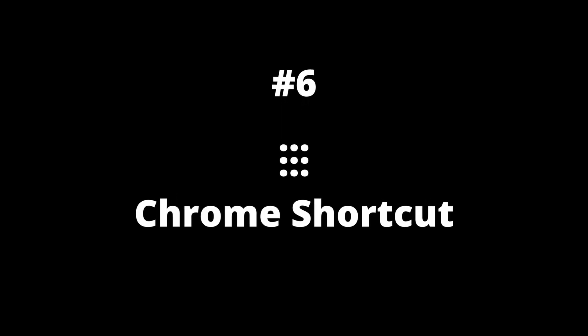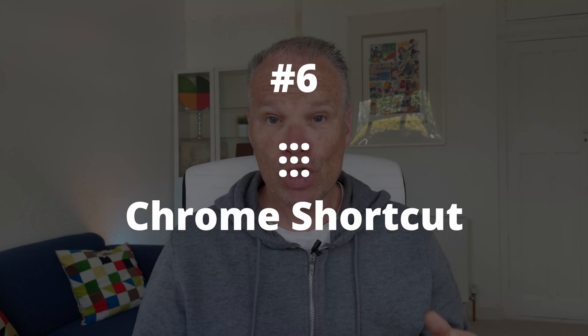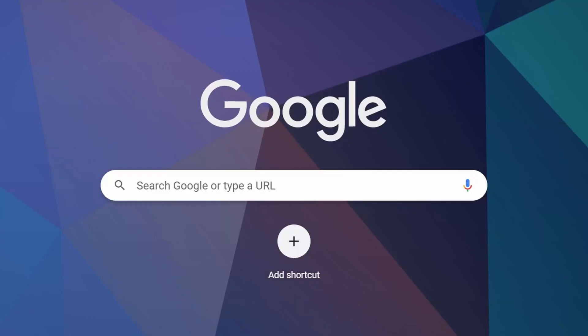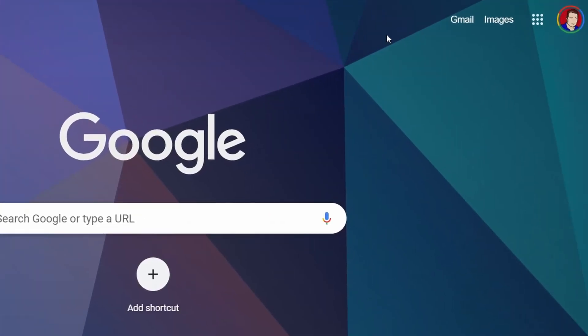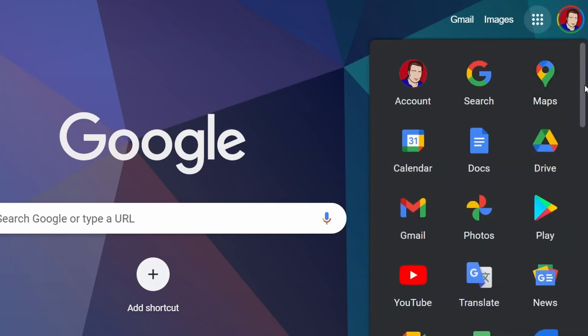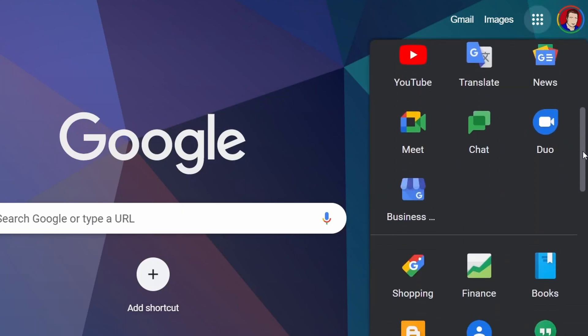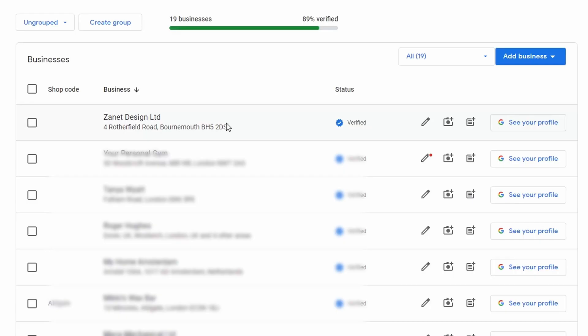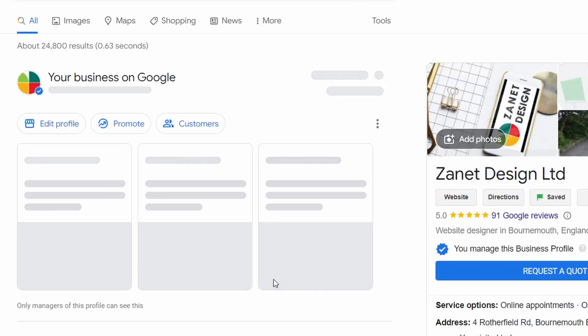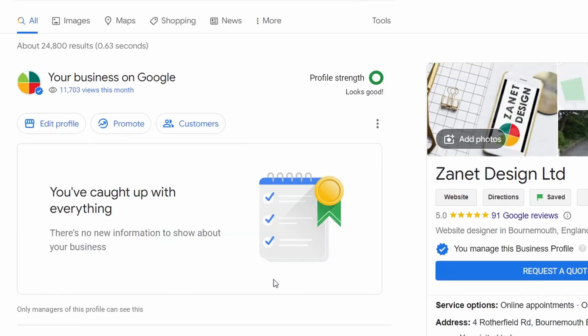Number six: Chrome itself has its own shortcut to Google Business, and most people don't realize this. Simply go to those nine dots in Chrome. Click on there, and if you haven't got it immediately visible, scroll down and you'll find an icon very similar to the Google Business app — but it's not the app. It will take you directly to your business profile where you can log in and update your business.